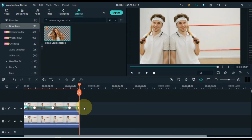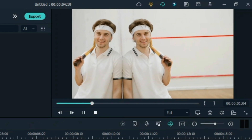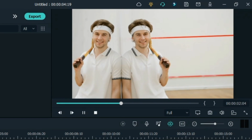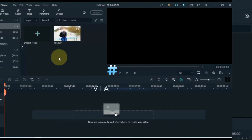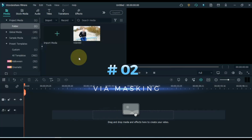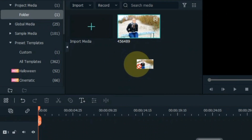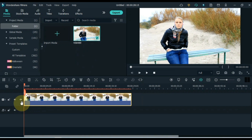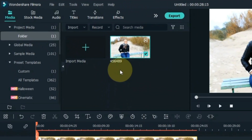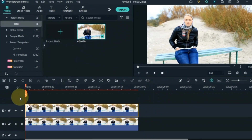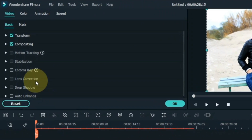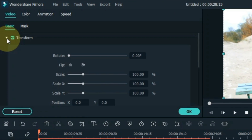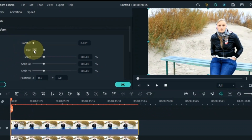So in this way you can clone yourself in any video very easily. Number 2. The second way I show you to clone is through masking. For this, drag and drop the video onto the timeline. Again drag and drop the video into the track above the timeline. Double click on the video. Go to the transform tab and unfold it. Flip this video from here.